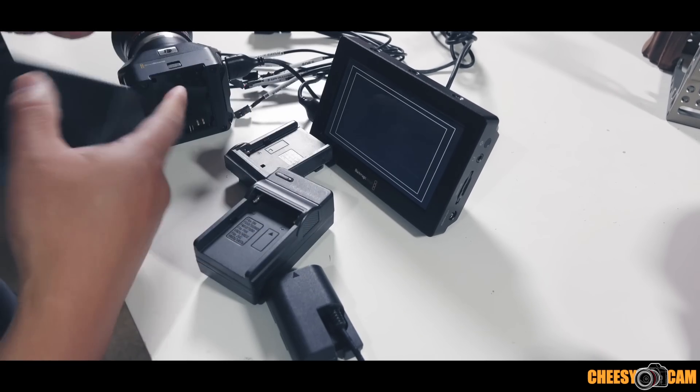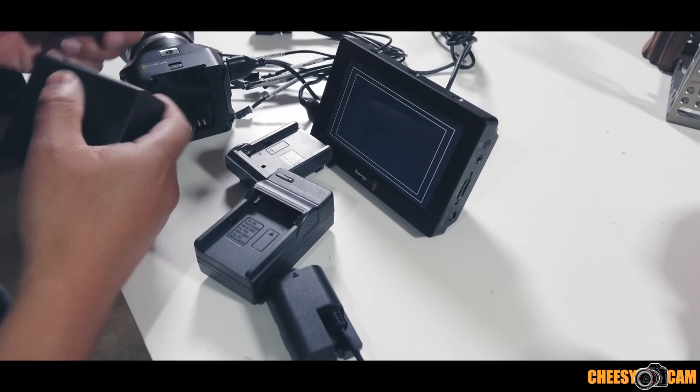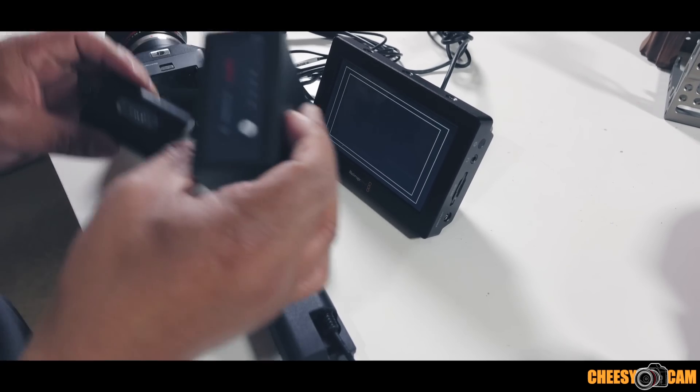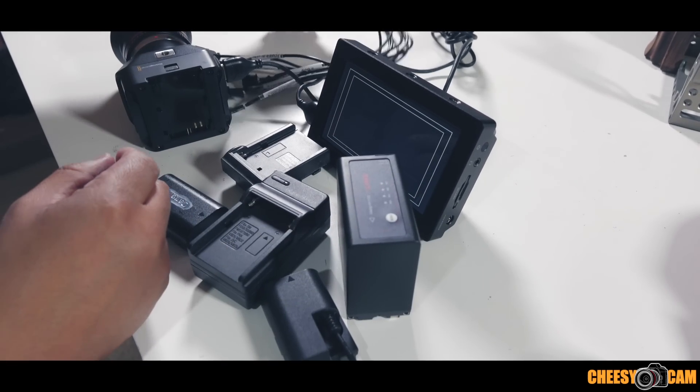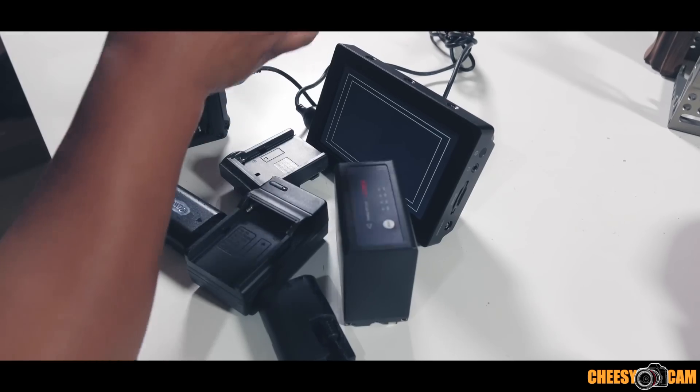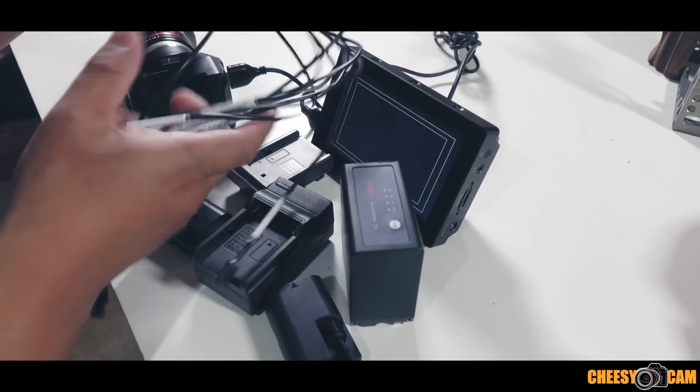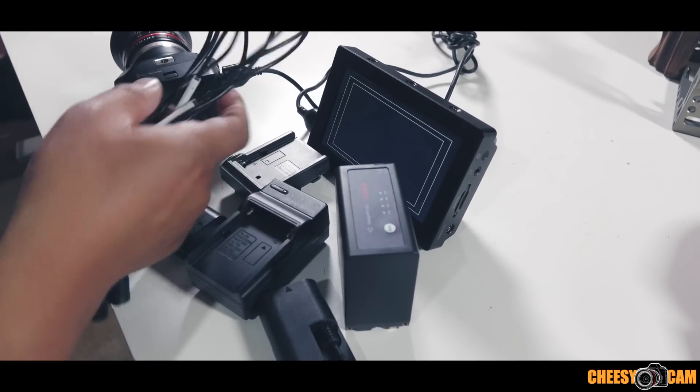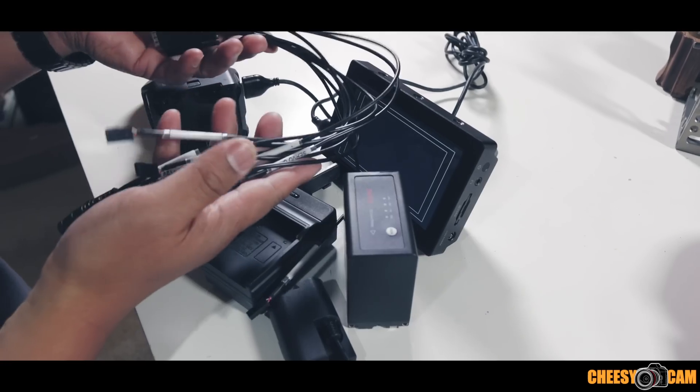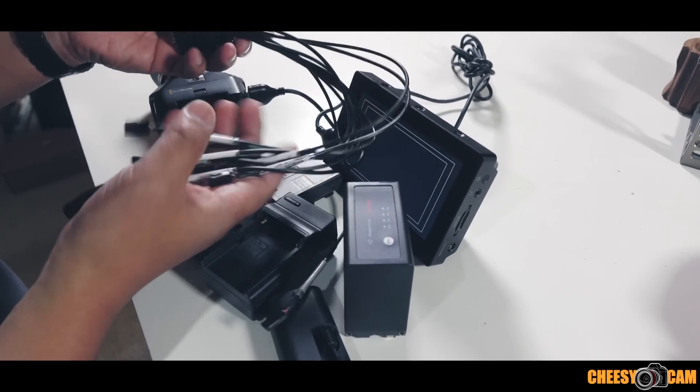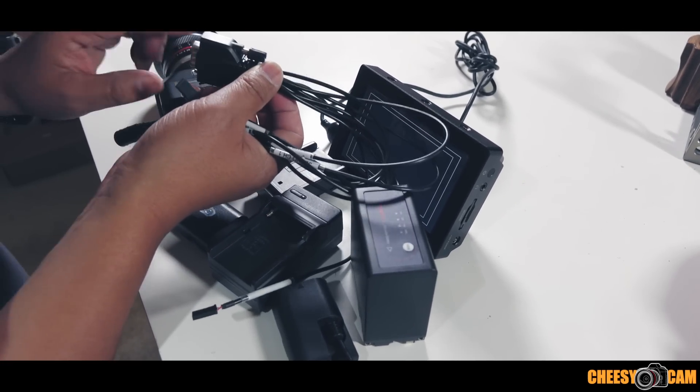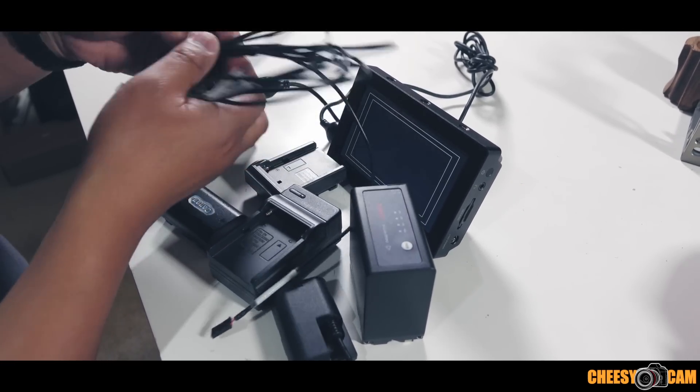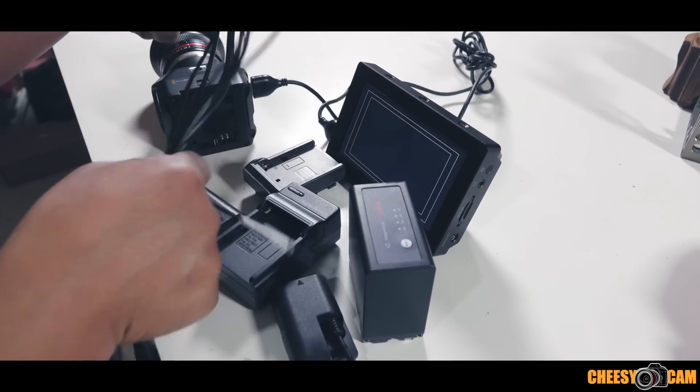Now Blackmagic's solution for external power is this spaghetti adapter that they added with the camera. It connects via a serial port and then it has a bunch of breakout cables here.